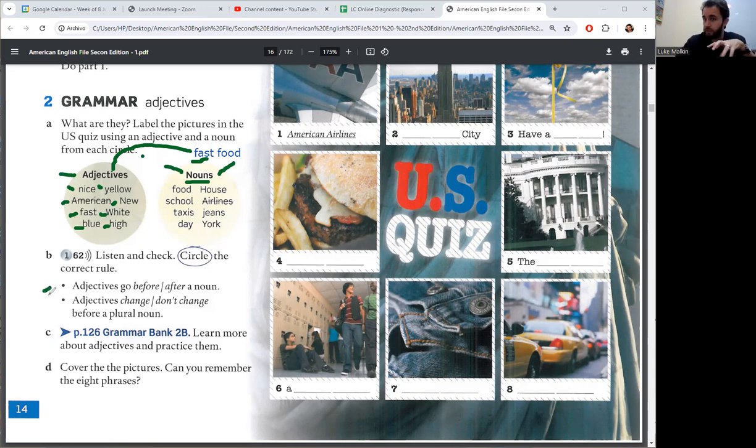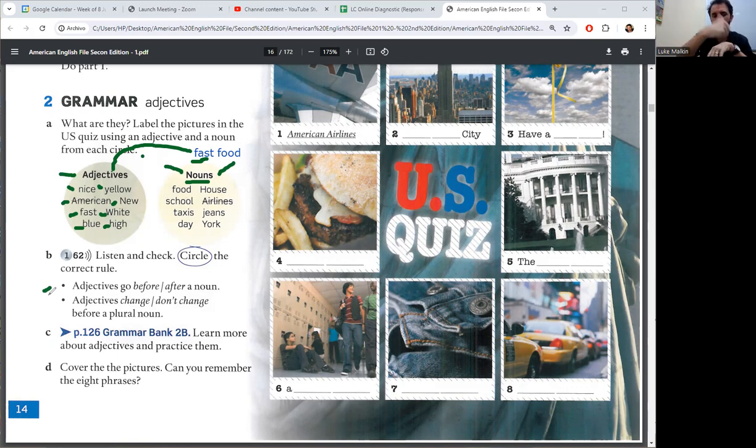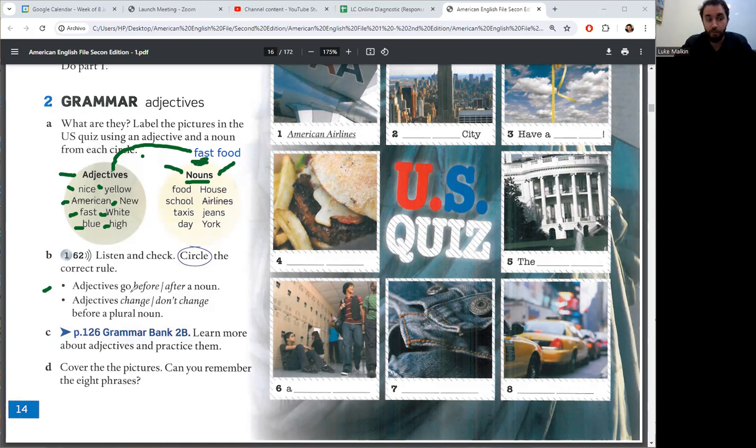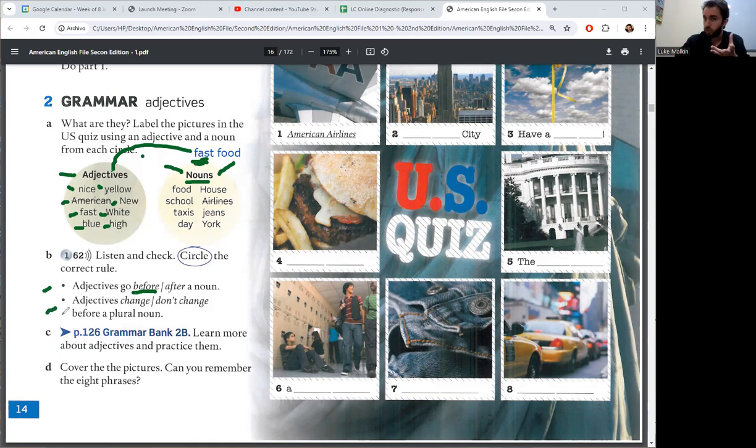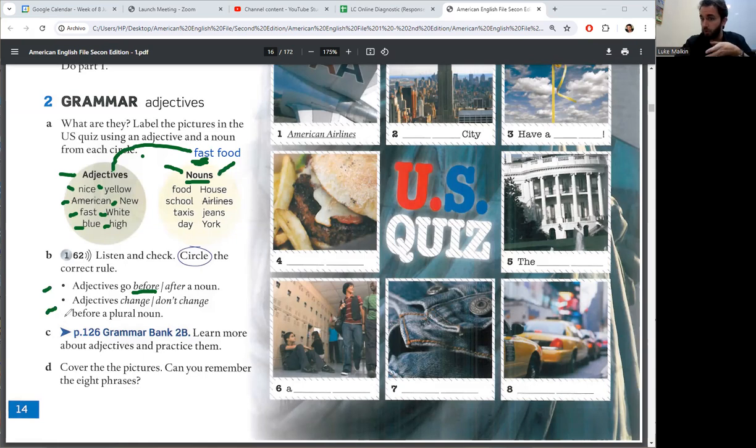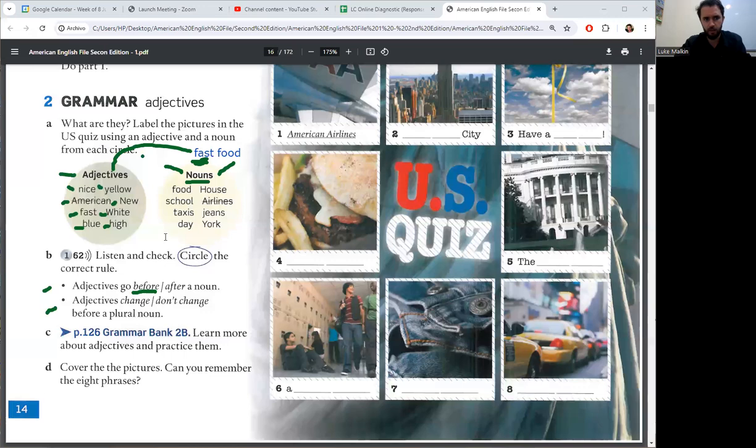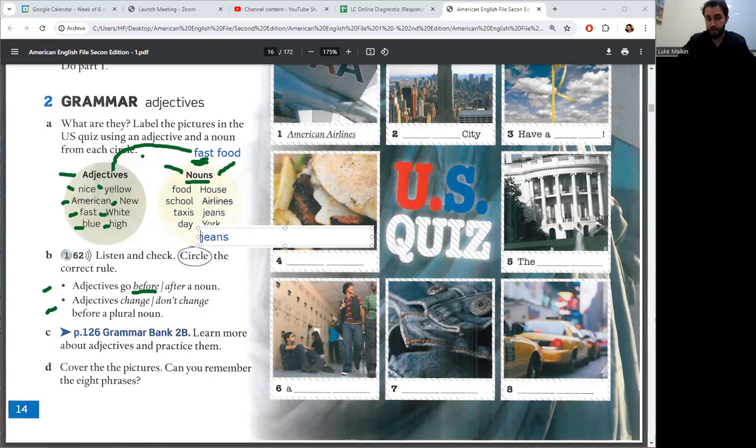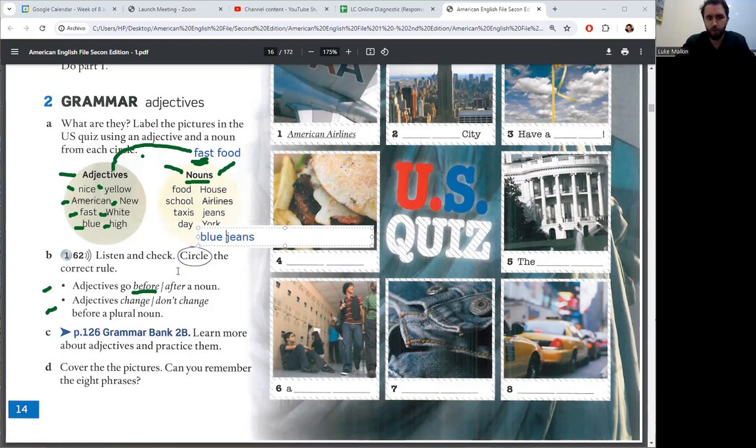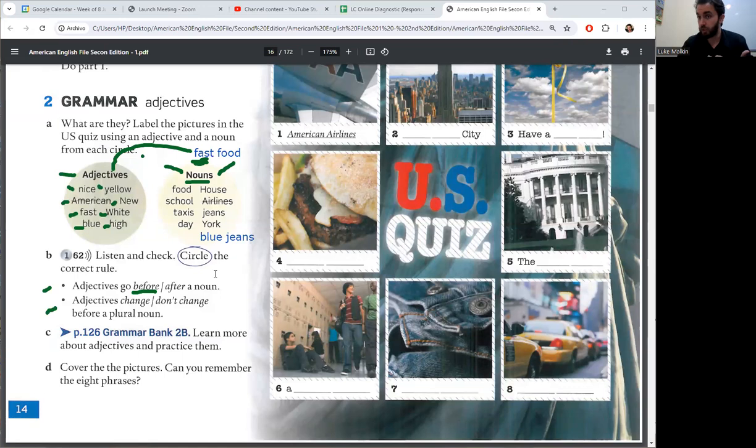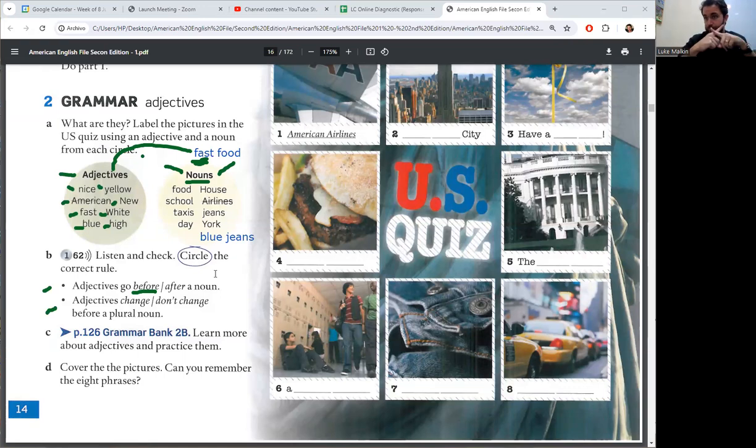Let's check. Adjectives in English go before or after the noun. Adjectives change or don't change before a plural noun. Let's check. Jeans is a noun. The adjective is blue. Blue jeans, not blue's jeans. Blue jeans.